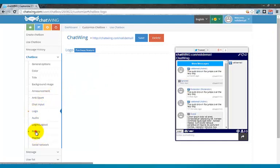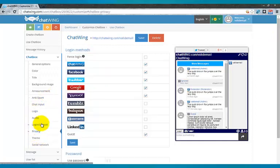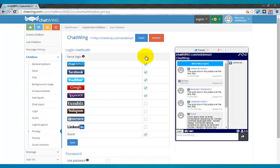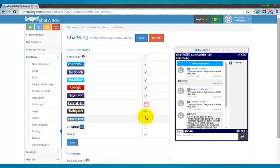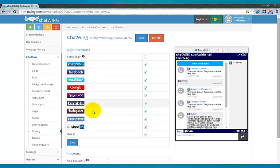You can choose which login methods to offer. Just select each you would like to have. Currently 10 are available, including Google, Facebook, Instagram, LinkedIn, Twitter, Guest, and Chatwing login.